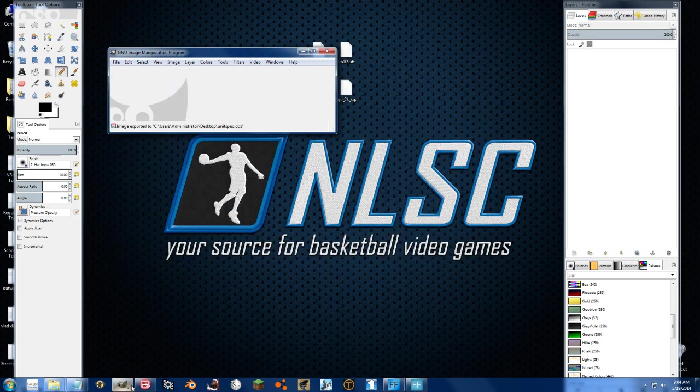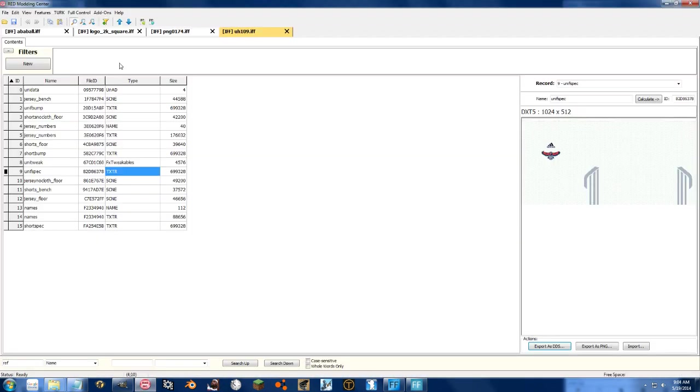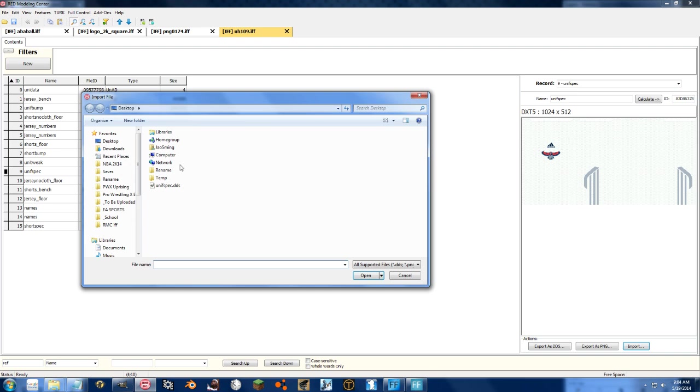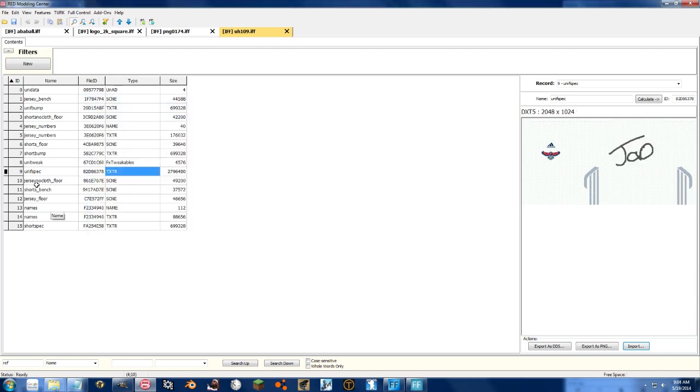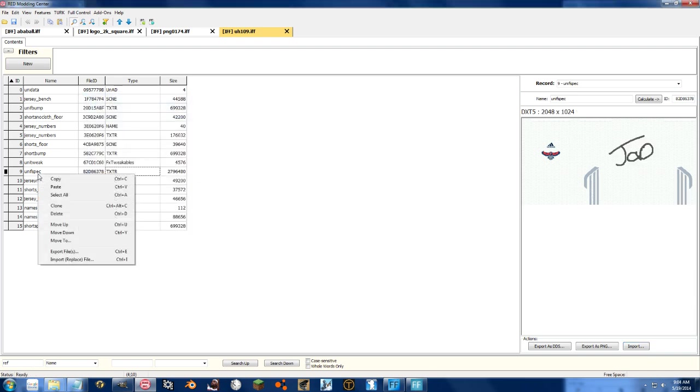We can go ahead and close that up, go over to RedMC, import, boom. You can also right click files, and export and import as you need to.